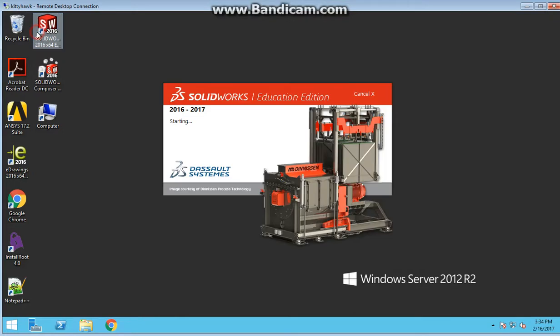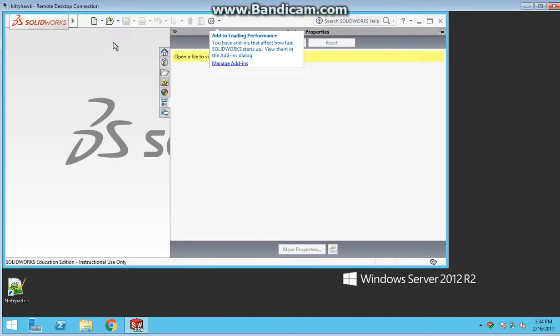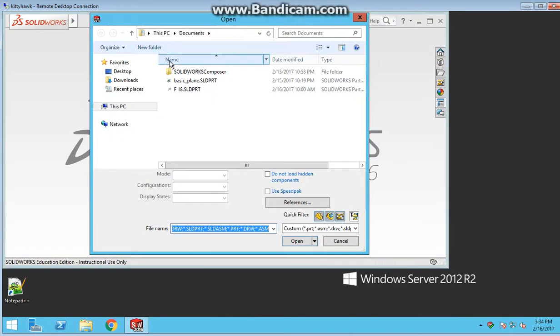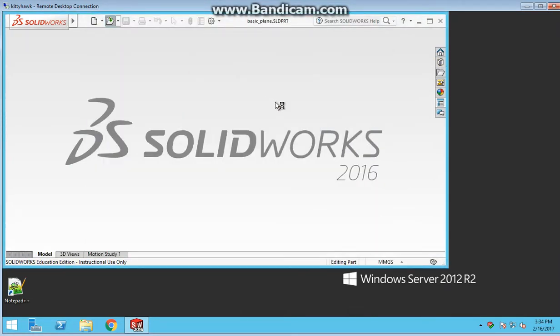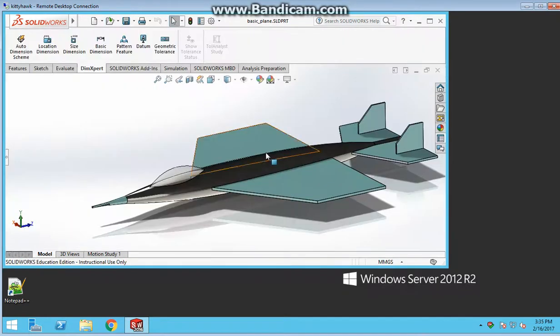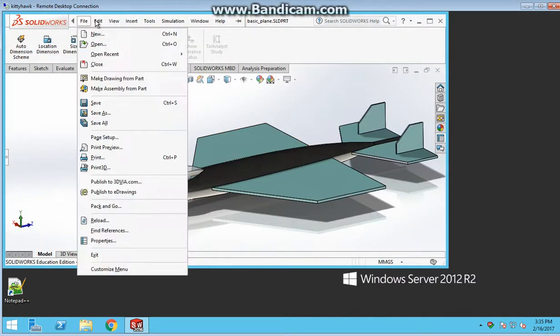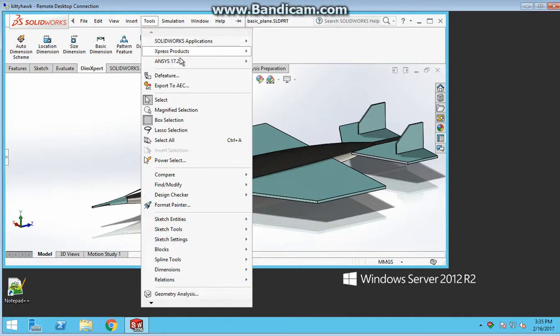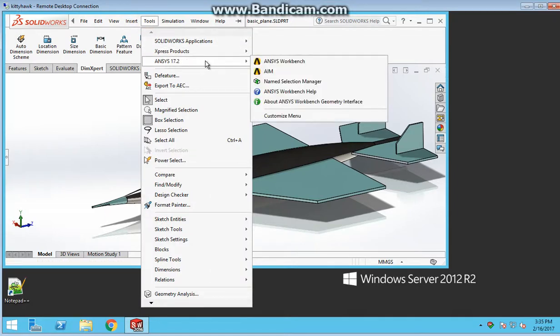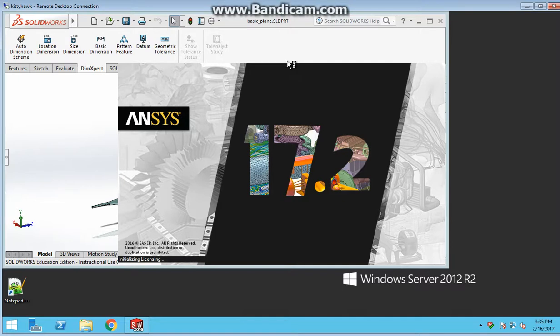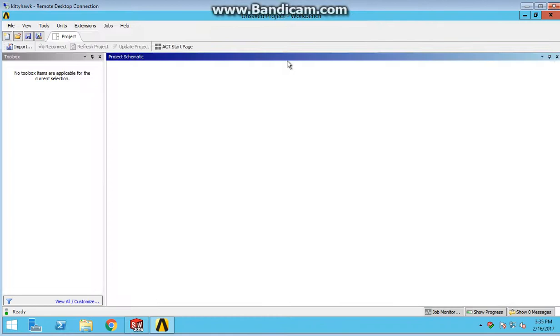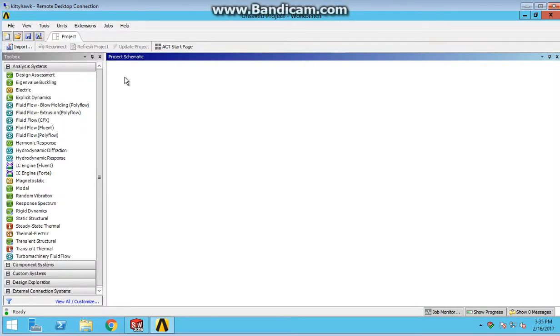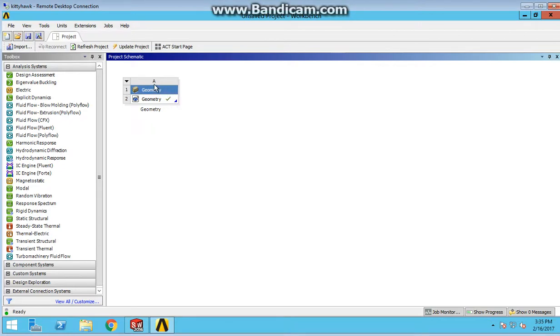The first way is from within SolidWorks. I'm going to open up SolidWorks here. Once SolidWorks is open, I'm going to open the file called Basic Plane. Here it is. Go back to the Toolbar, go to Tools, ANSYS 17.2, ANSYS Workbench, click on that. This is going to take the SolidWorks part and import it as a geometry into ANSYS. So we should see a geometry pop up here. That's the geometry just uploaded from SolidWorks.